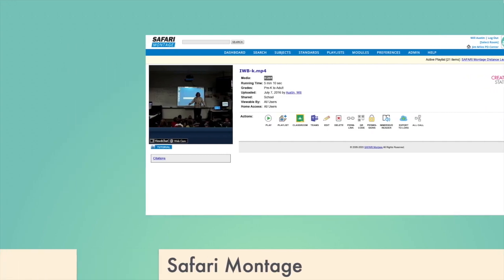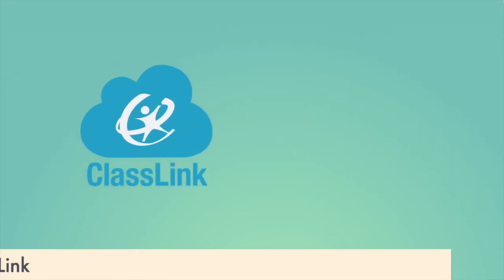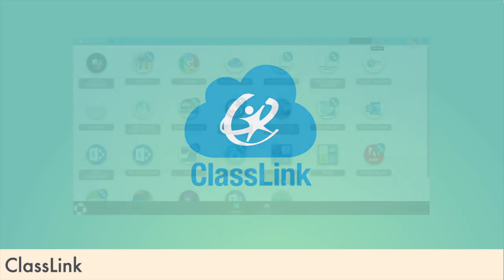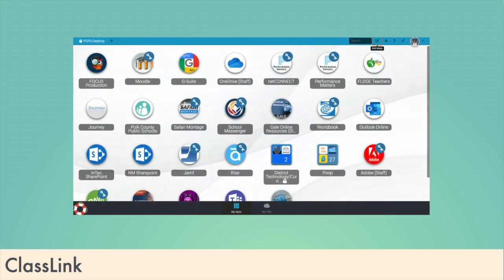ClassLink is our single sign-on solution. Teachers and students only need to enter their username and password once. ClassLink acts as a bookmark page that automatically logs you into websites and web apps.